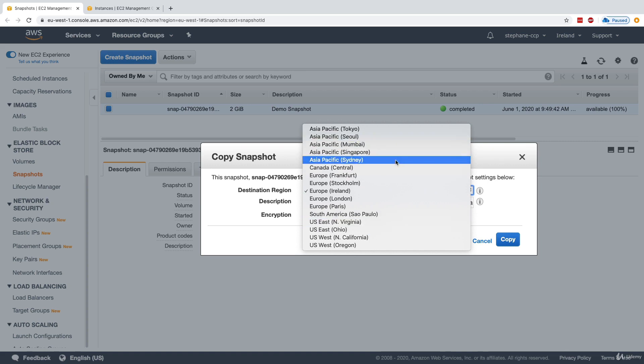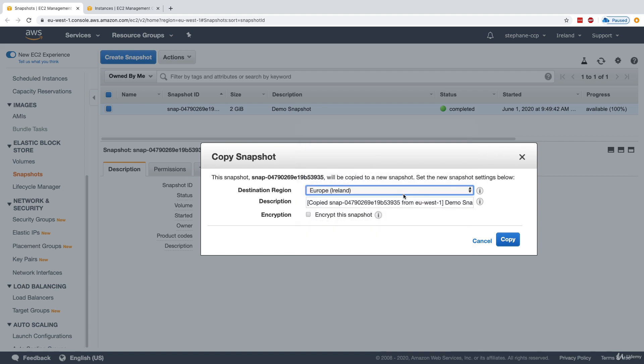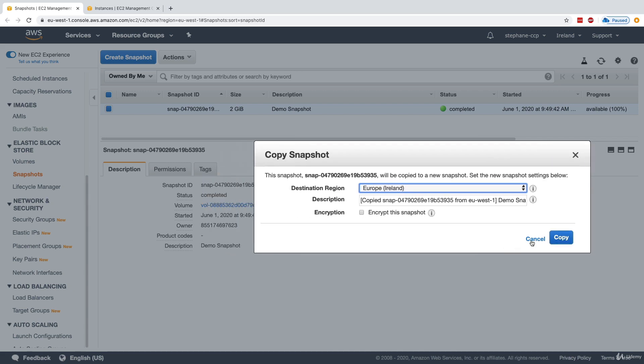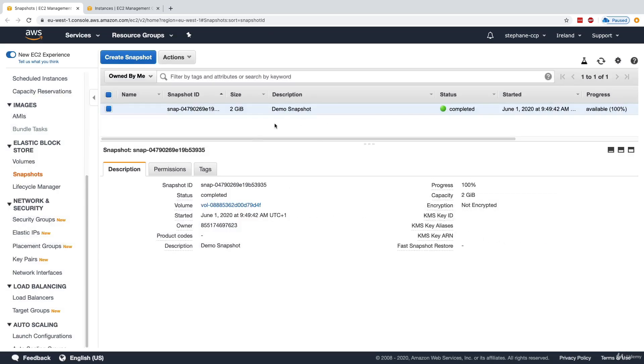The idea is that we can copy the snapshot to another region and maybe put our data somewhere else for restoring our application or for disaster recovery. I'm not going to do it, but it is possible for us to copy snapshots across regions. Next, the other thing I can do is to create a volume from it.